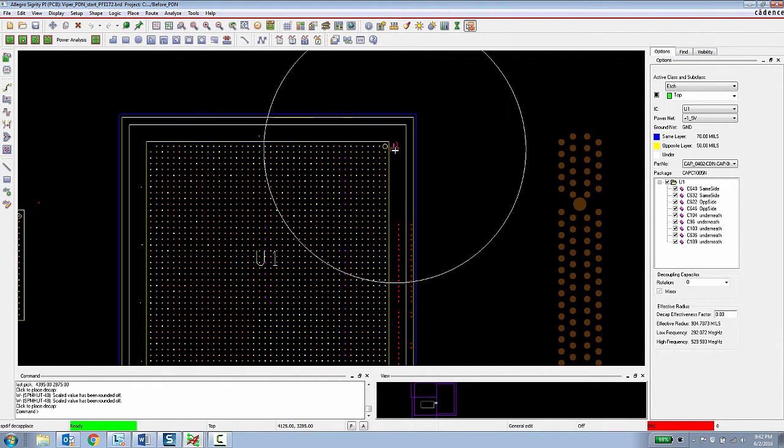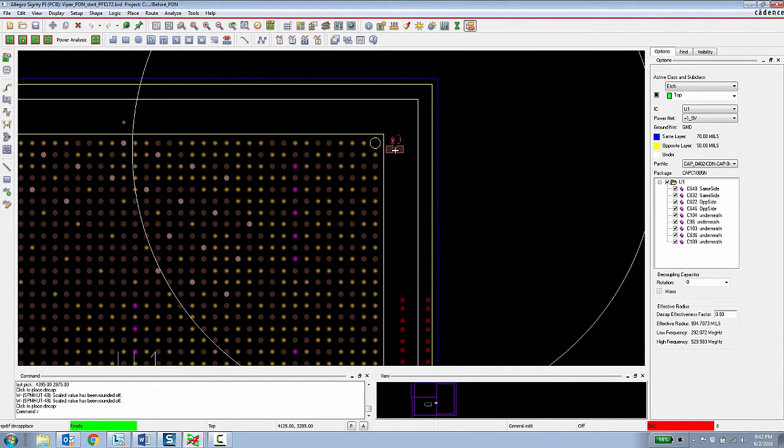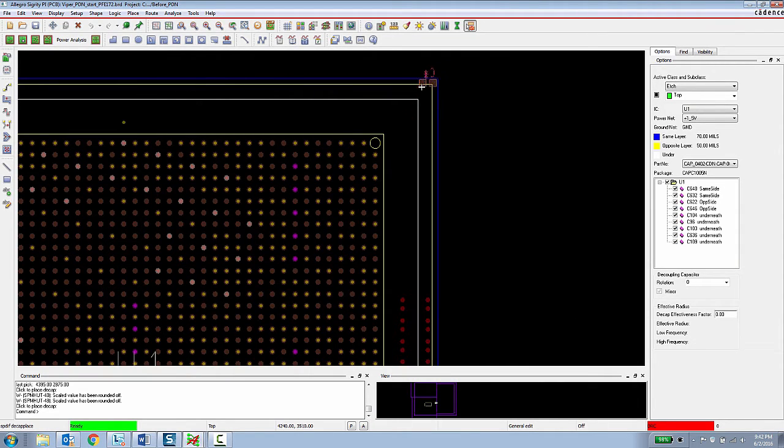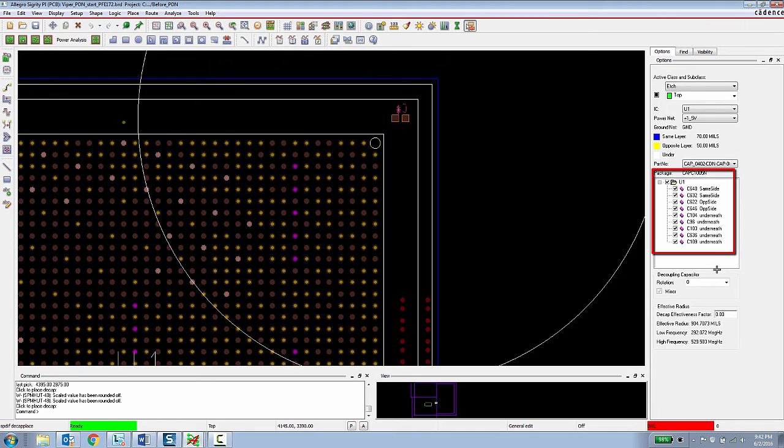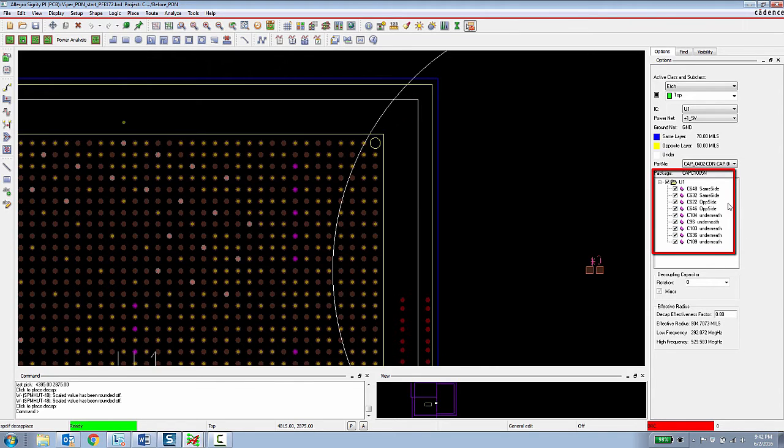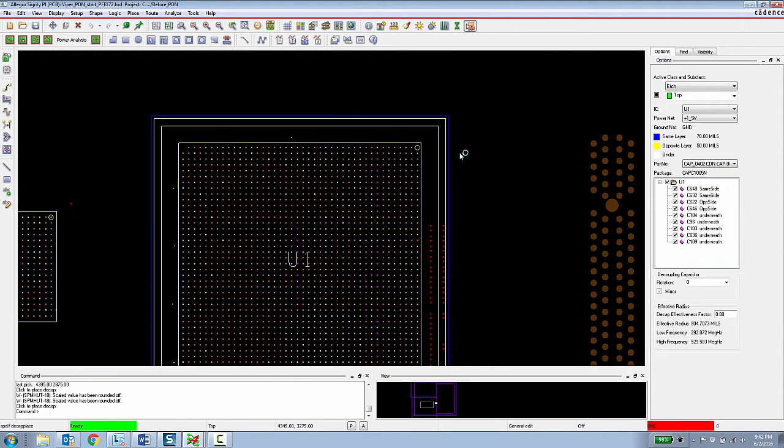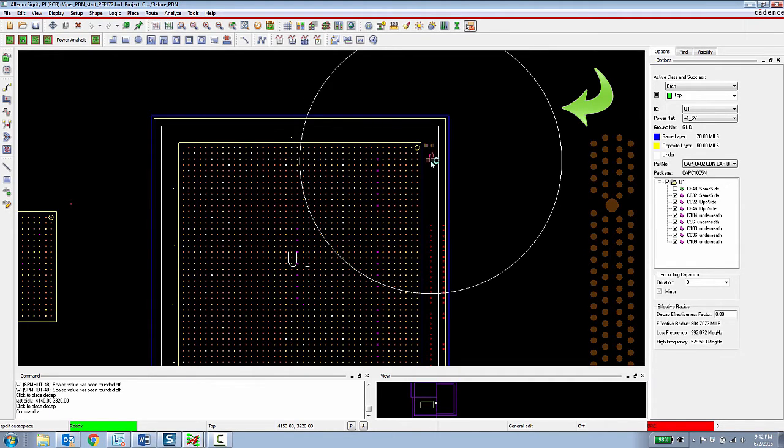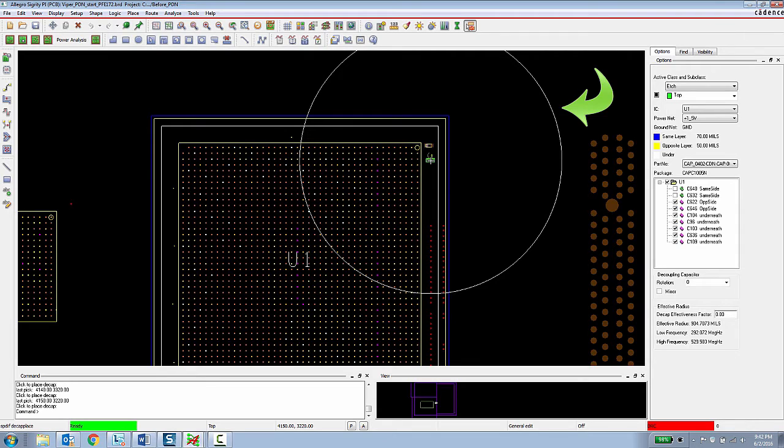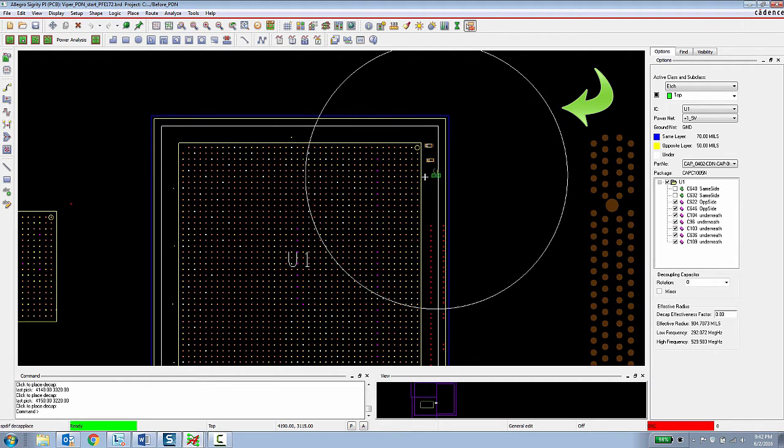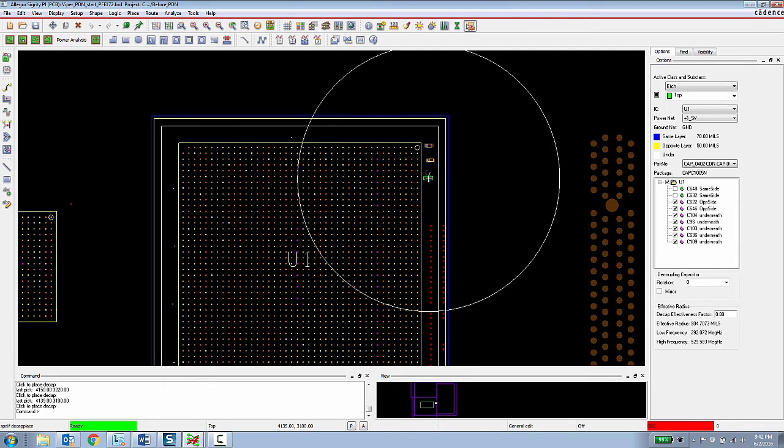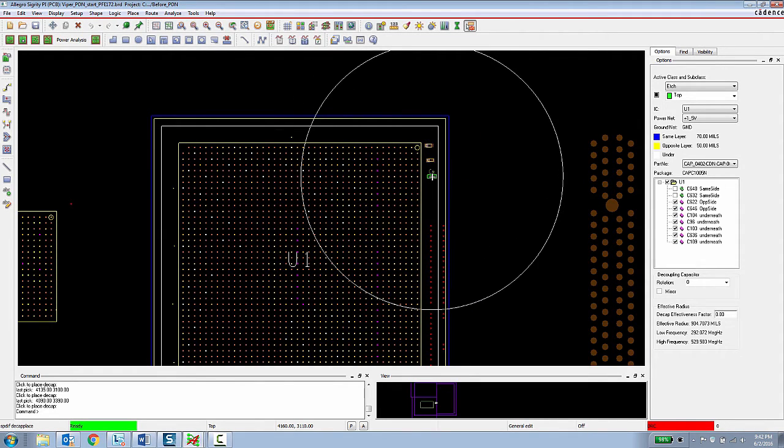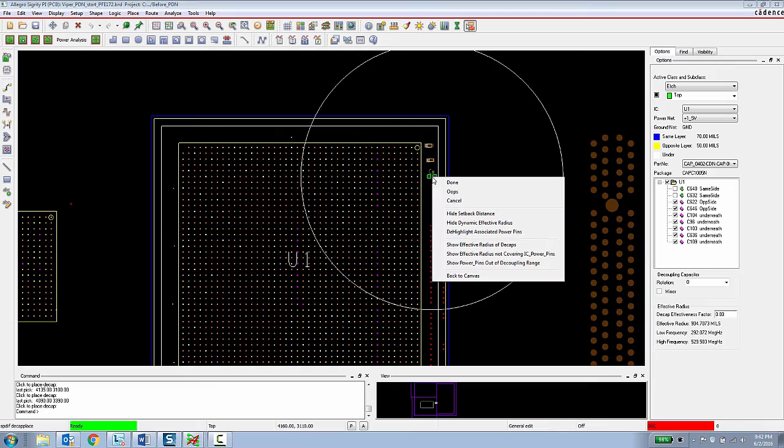They are also given visual guidance in terms of the setback distance for capacitors that need to be placed on the same layer, opposite layer and underneath, which are indicated here in the options panel. Finally, they are given a visual circle showing the effective radius of that decoupling capacitor, which is calculated by the capacitor's value in the stack up of the board. So this takes a lot of the guesswork out of their decoupling capacitor placement.